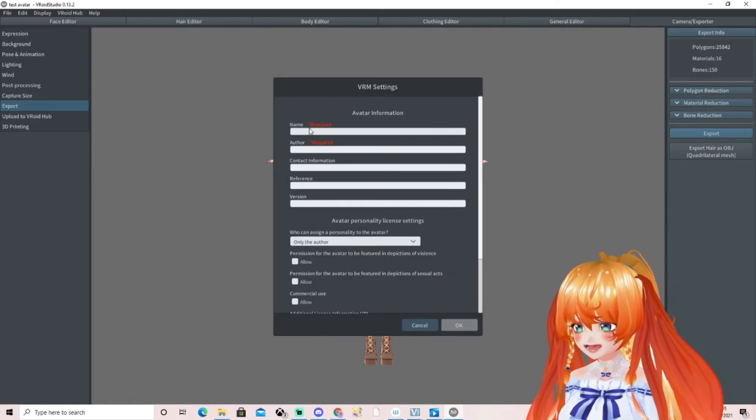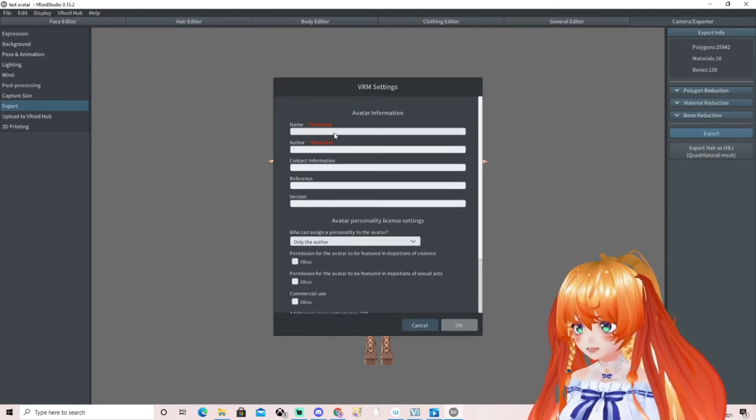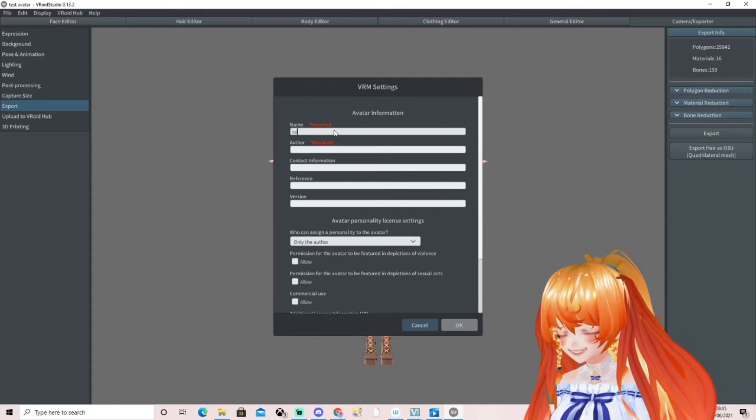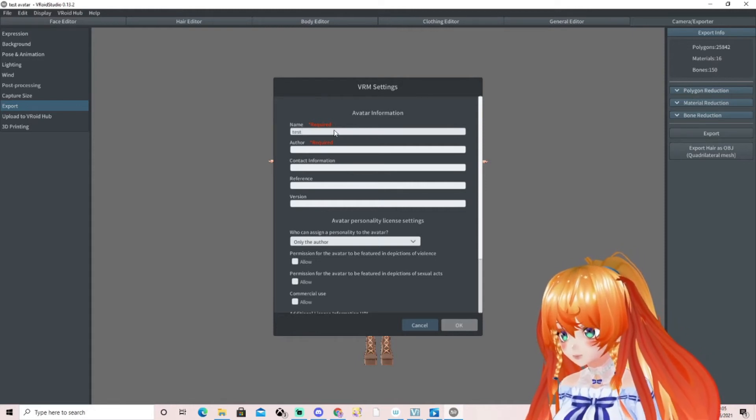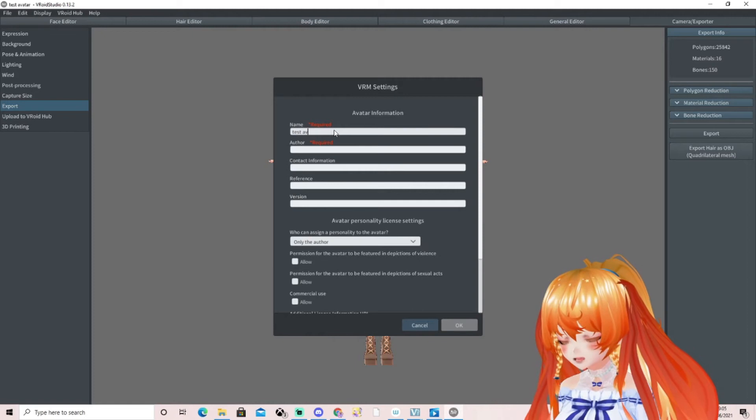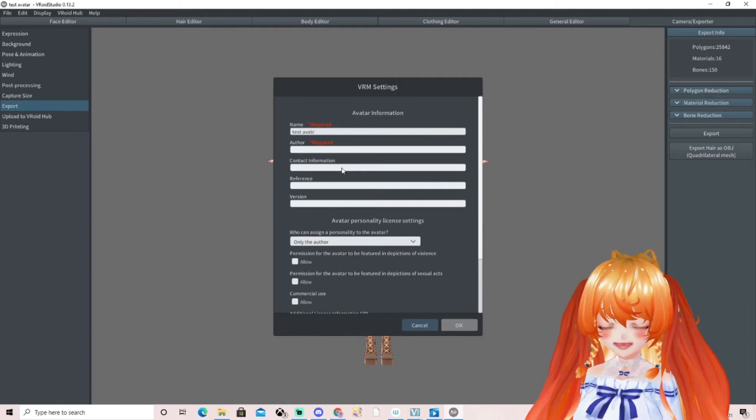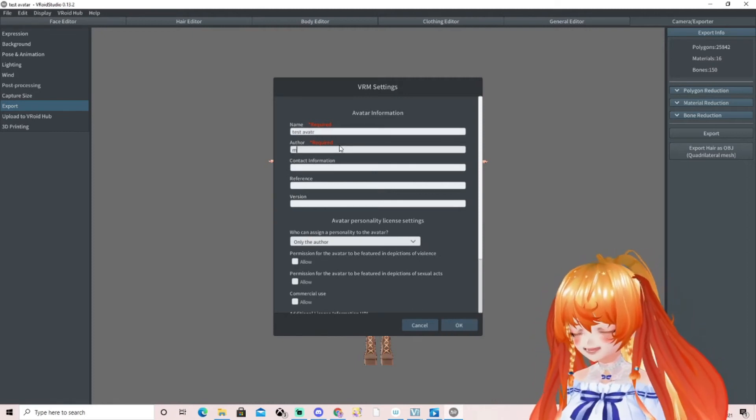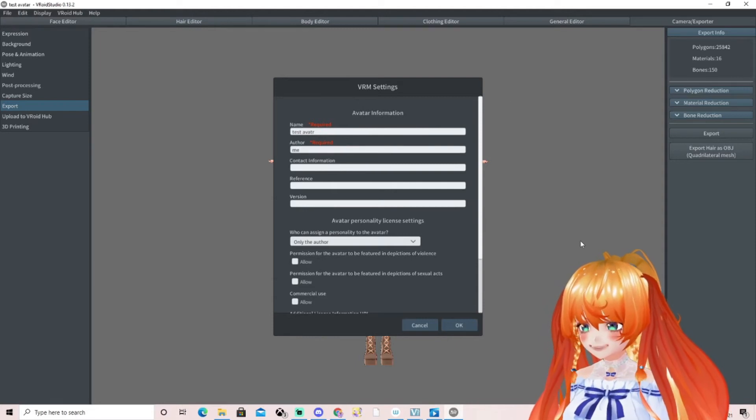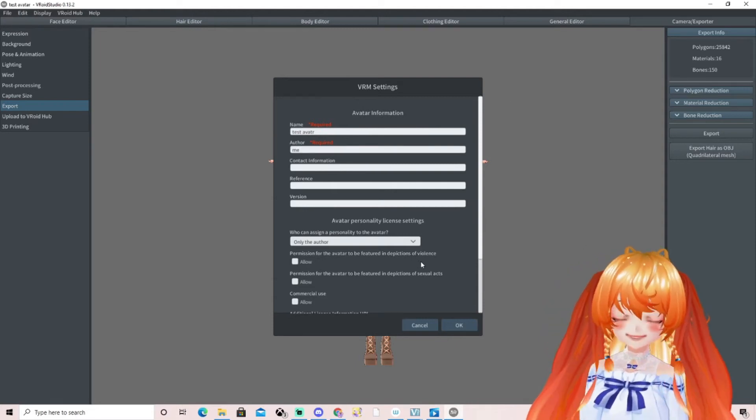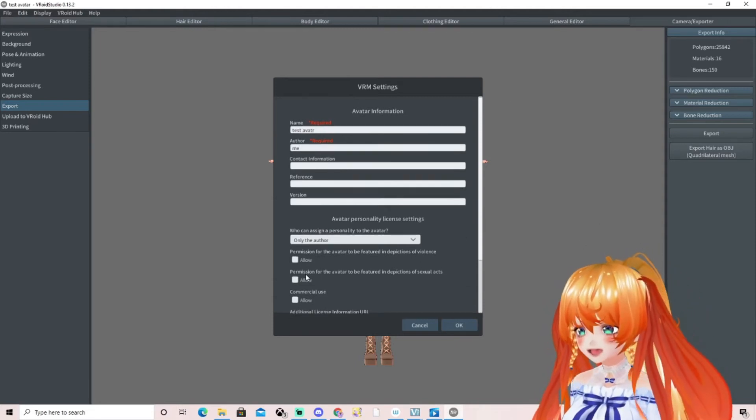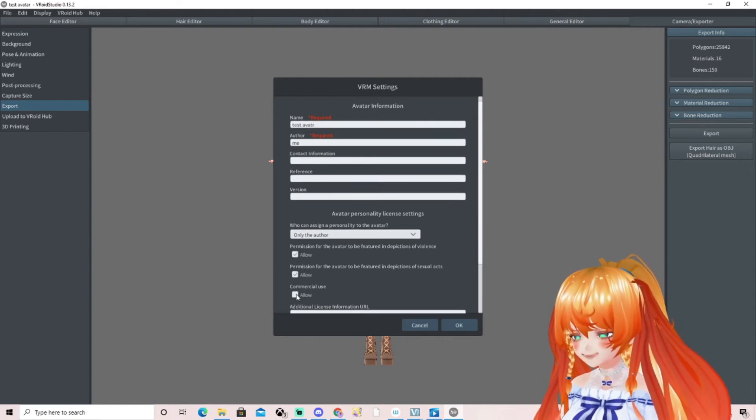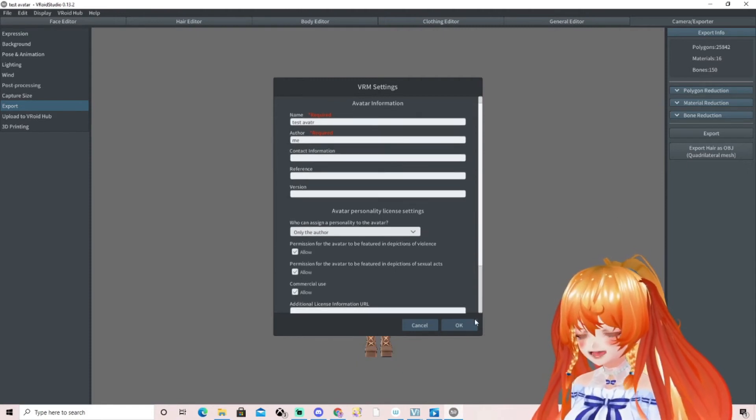Then it'll ask you for a name and author. I'm just going to put test vtuber, test avatar, and I'm going to put me because that's who it is. Then you want to click allow permissions, whatever suits you, and you're going to click OK.